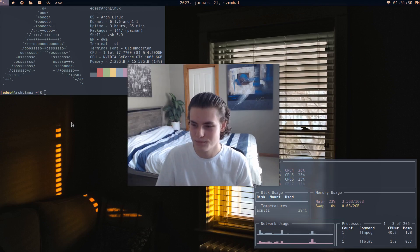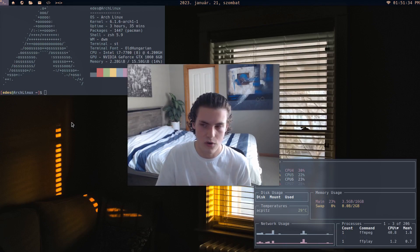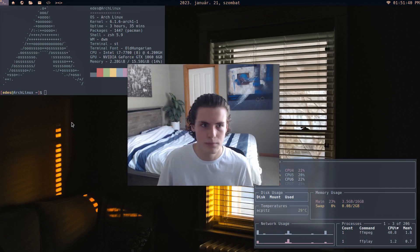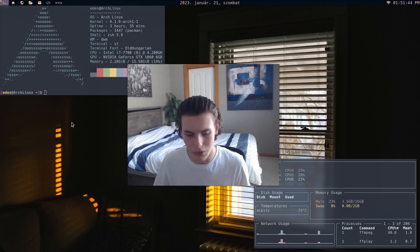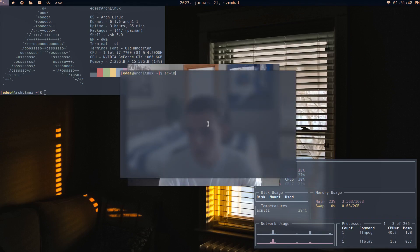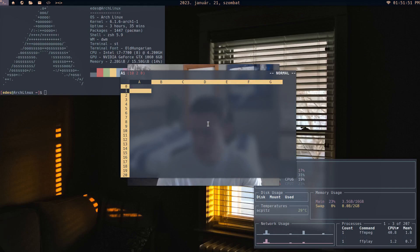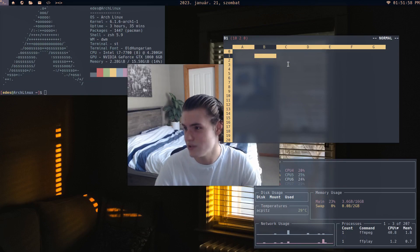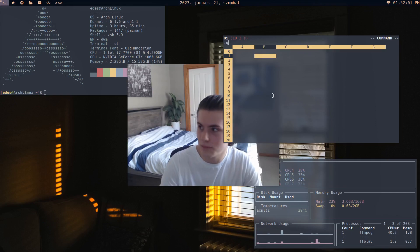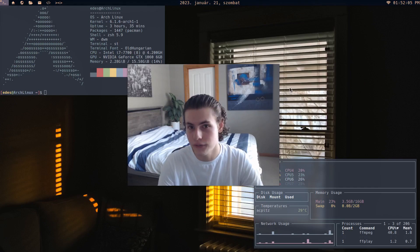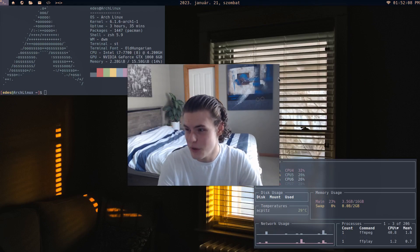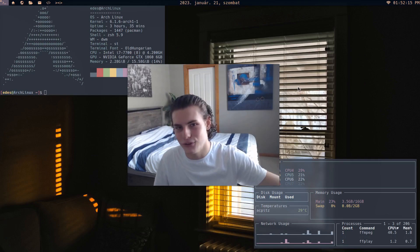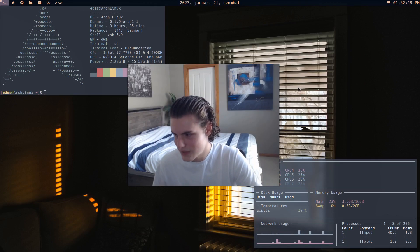Don't pick a terminal application just because it looks cool. If you're not going to use it regularly, there's no point. For example, I have a terminal application called sc-im — it's essentially Microsoft Excel in a terminal. It looks cool and I do a little bit with it, but I don't really use spreadsheets that much. It's complex, I barely know how to use it, and I often forget because I rarely touch it.